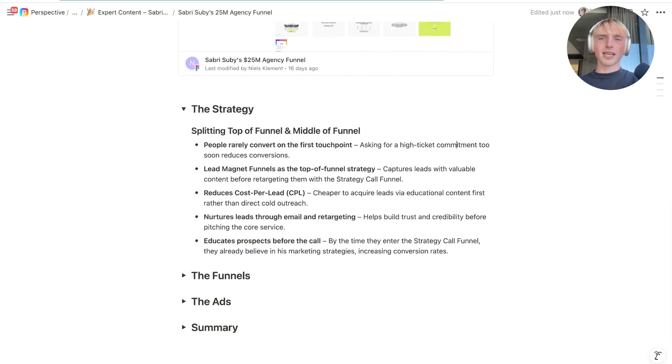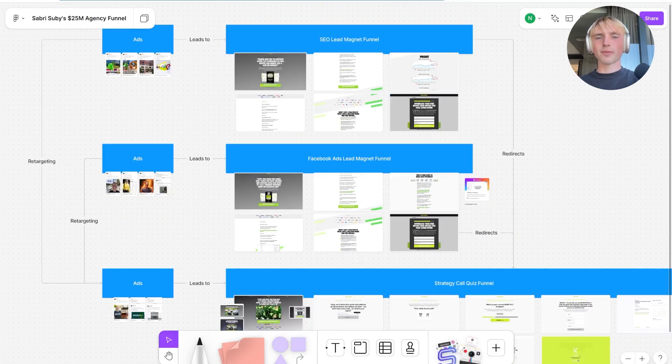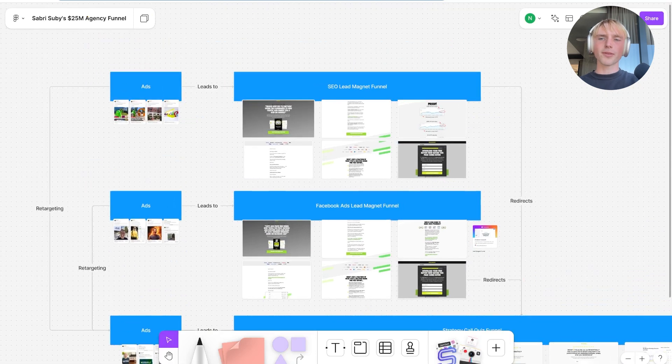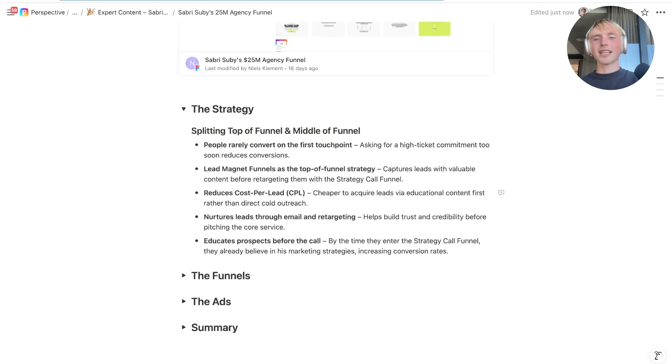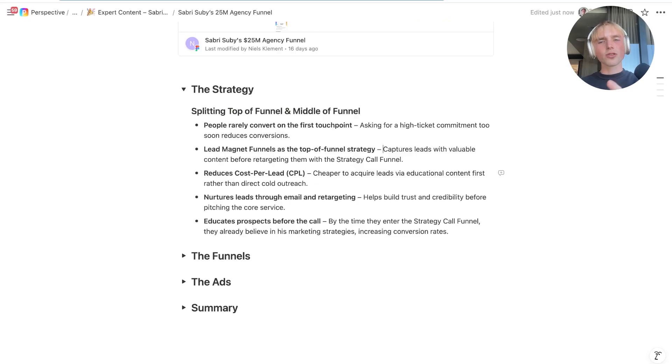Looking at the ad account structure, you can see he runs lead magnet funnels — two of them — before even asking for people to come on a sales call. This works because it captures leads at a much lower price, and all of these leads can then be turned into ready-to-buy leads through the right nurturing and email marketing. The strategy focuses on educating the buyer before they even come into the sales call, which is crucial — people who know your offer convert far better than cold prospects.